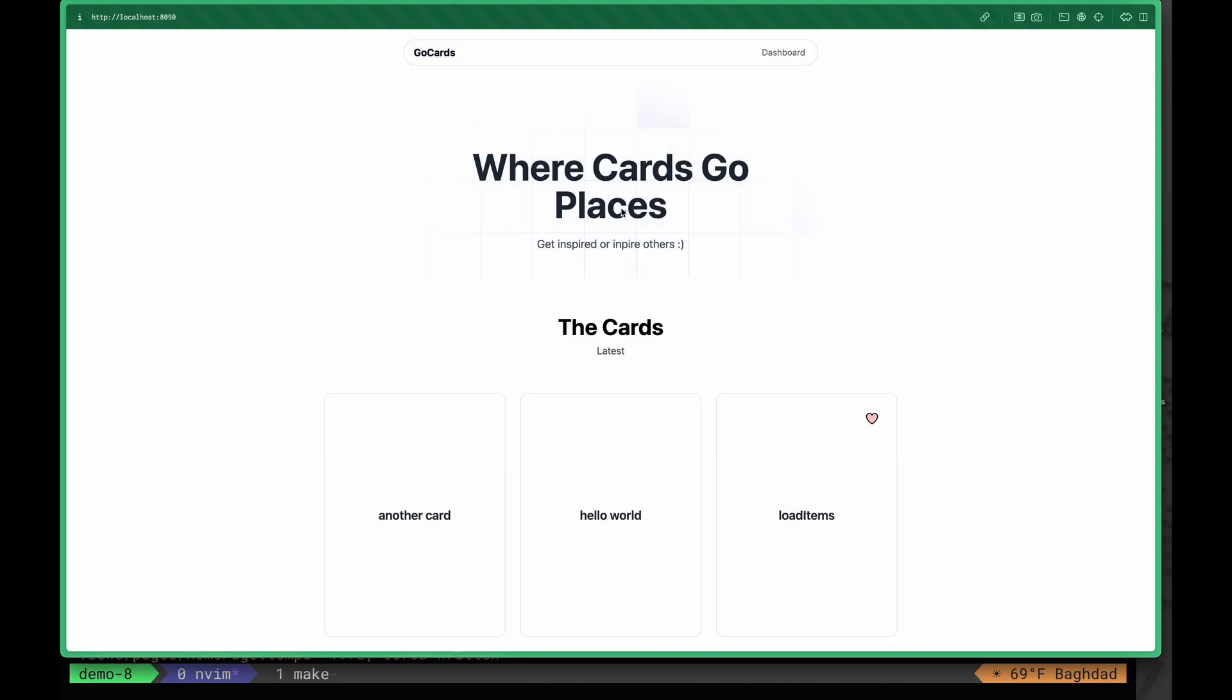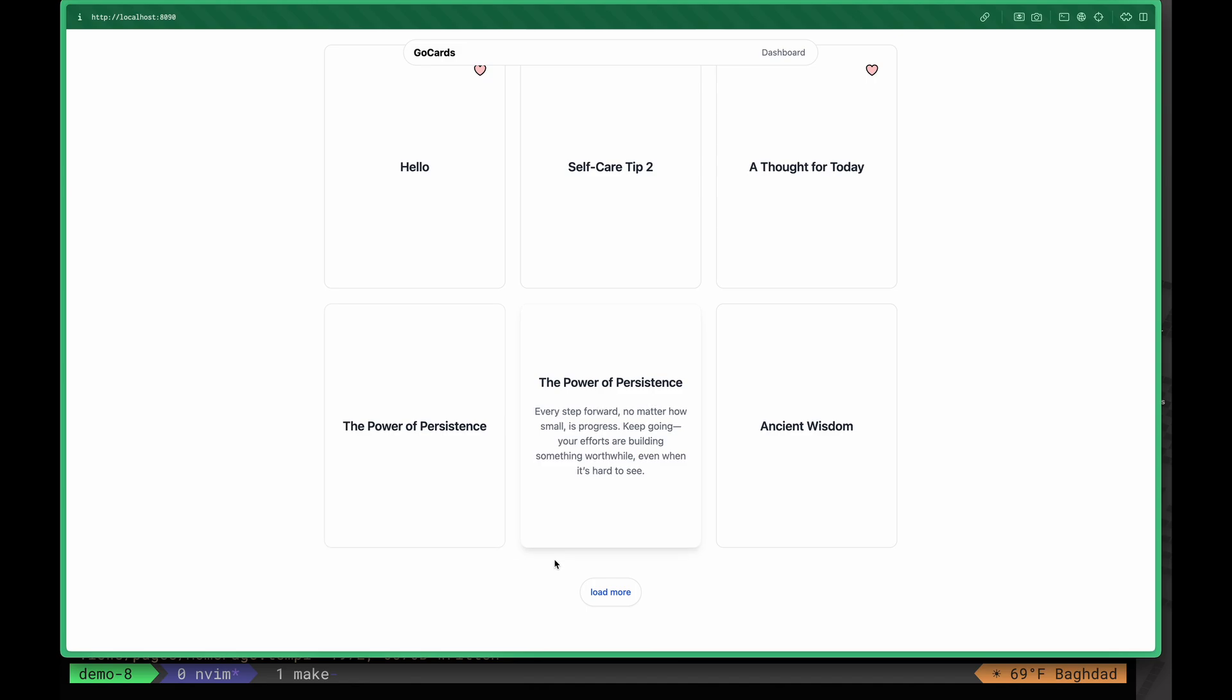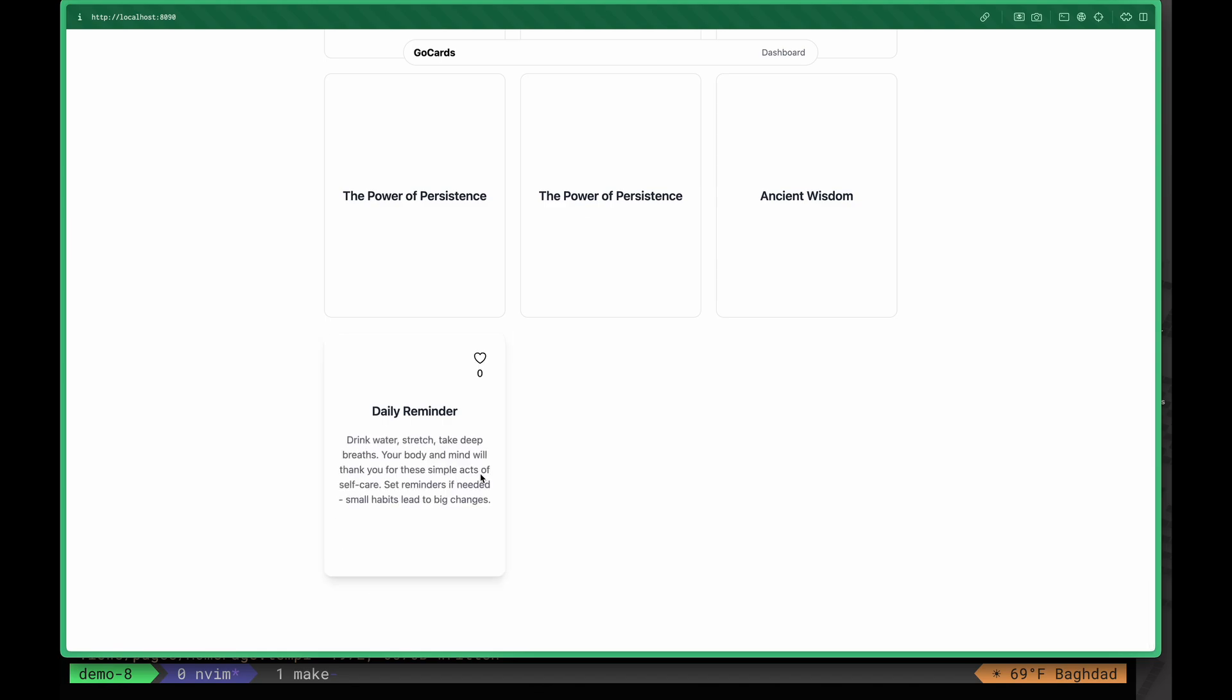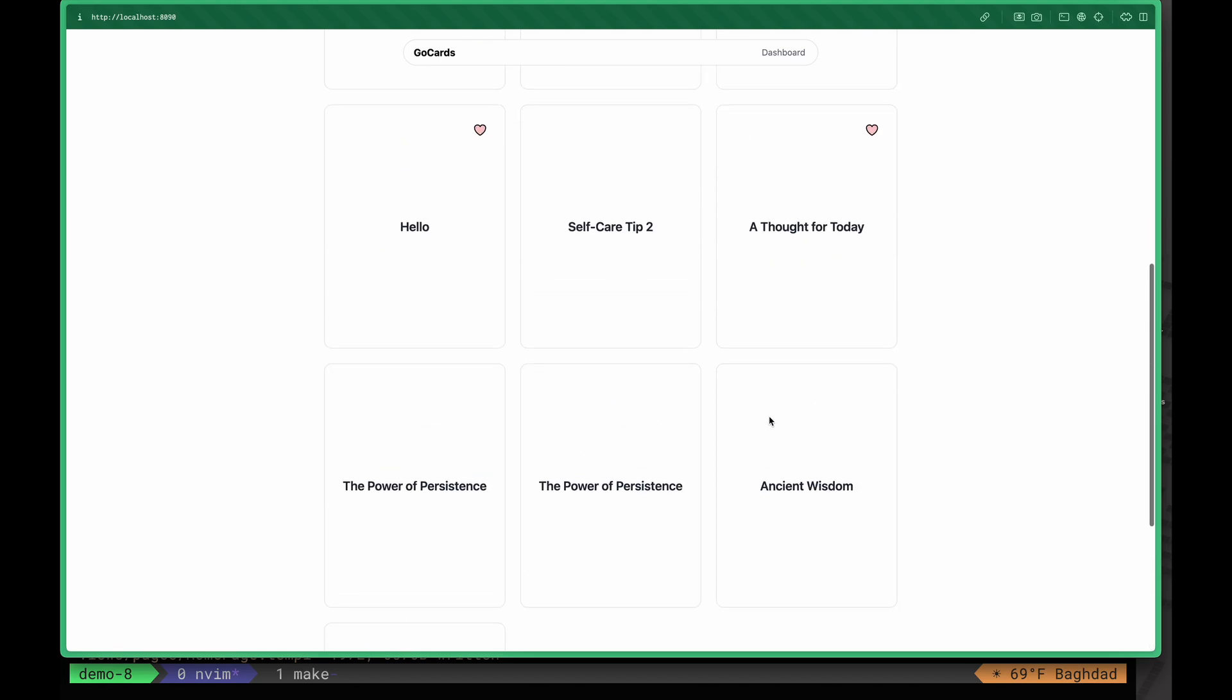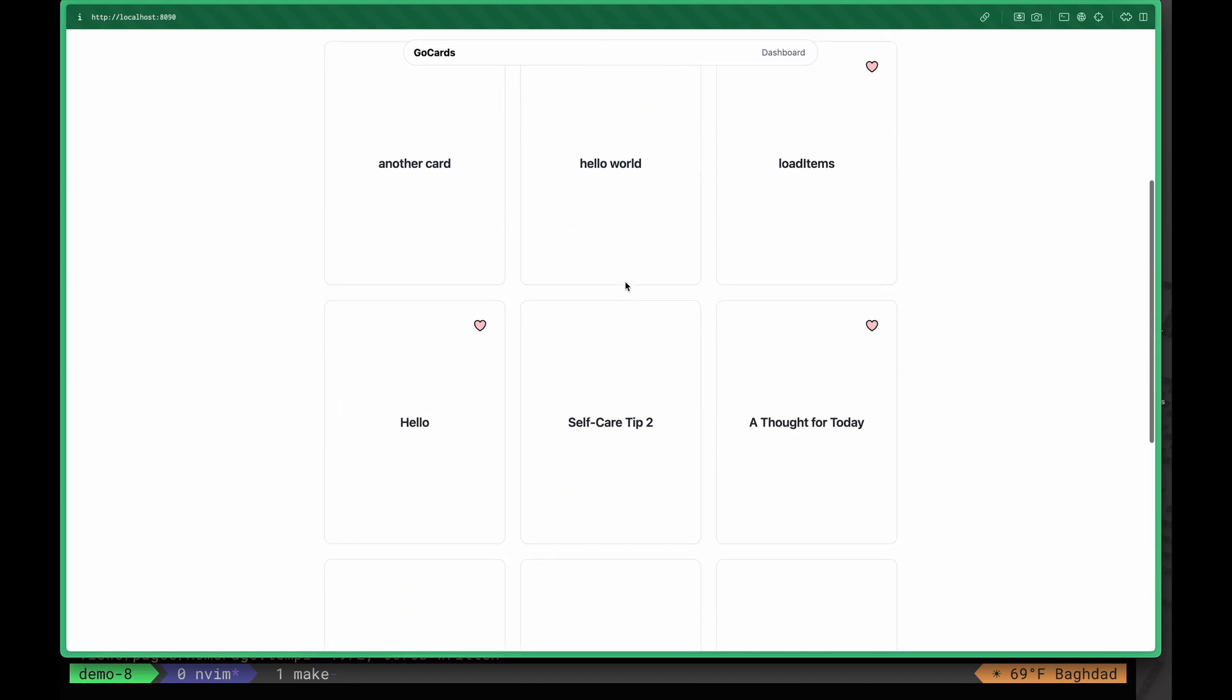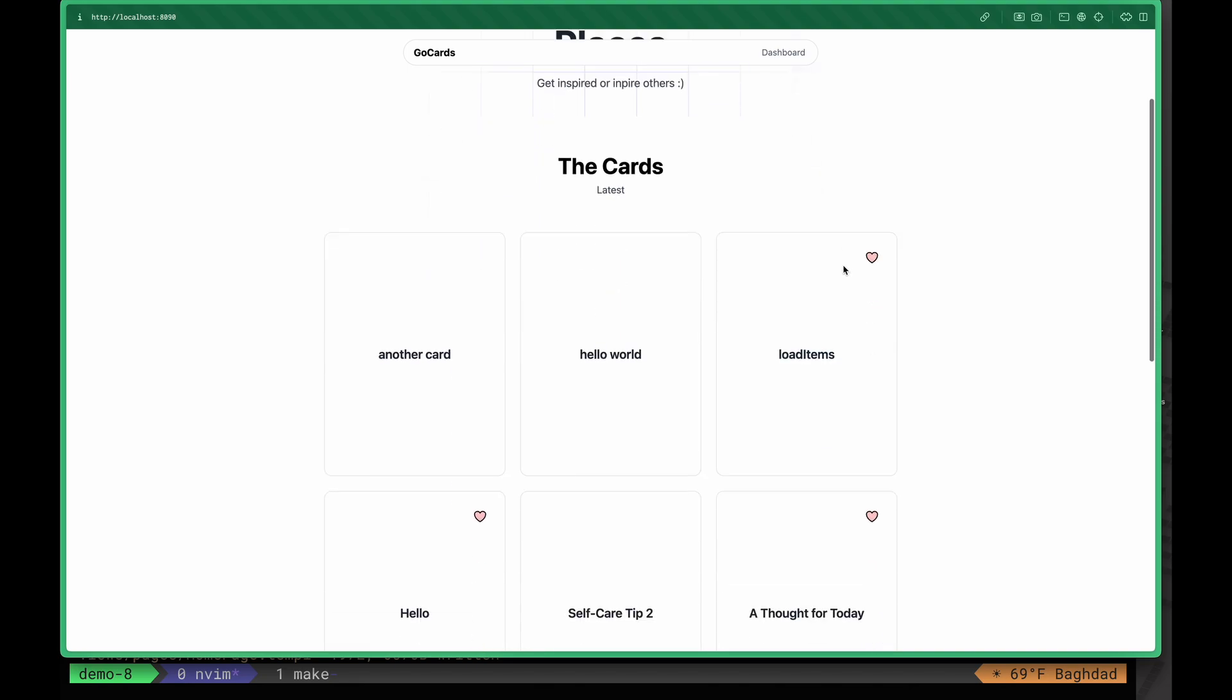After we created more than nine cards, we can see that the Load More button appears here. When we click this button, it loads more cards. The cards are sorted by latest.